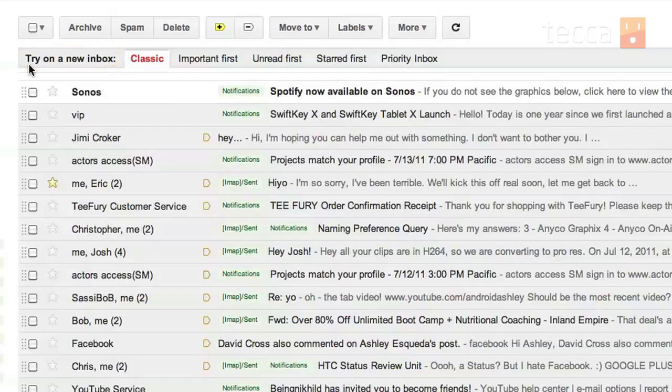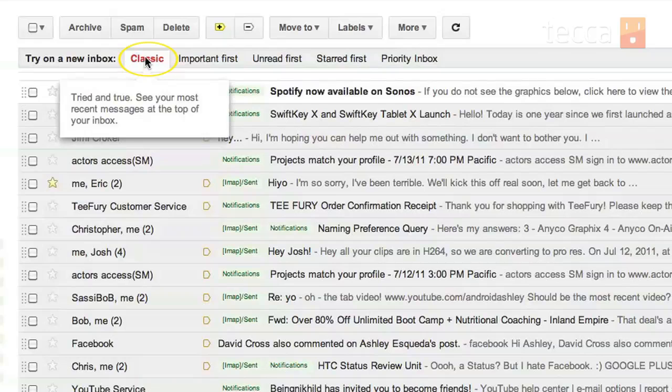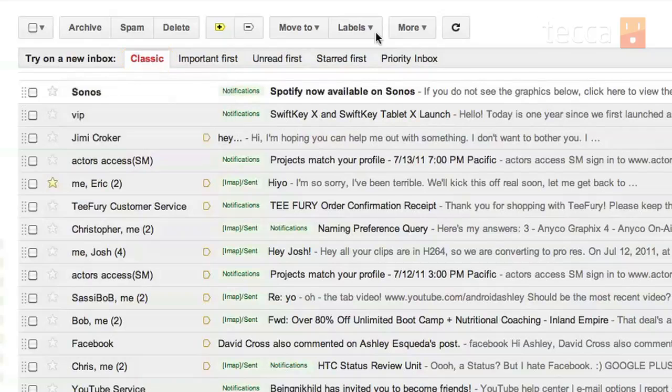The very first one is classic and you can see it's your standard inbox where you have the unread messages at the top, everything's lumped together, which might not be the best choice. So let's find out what the next one is.